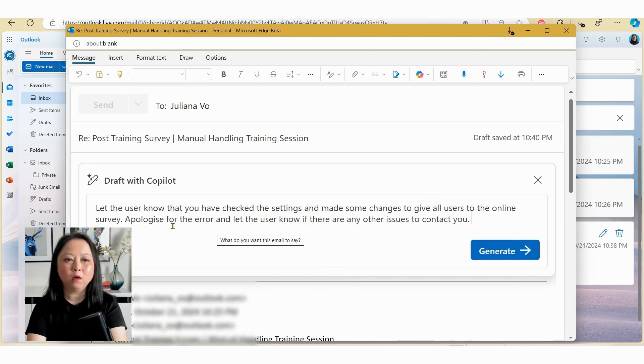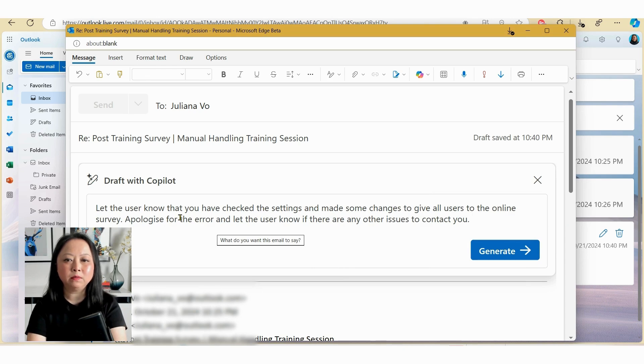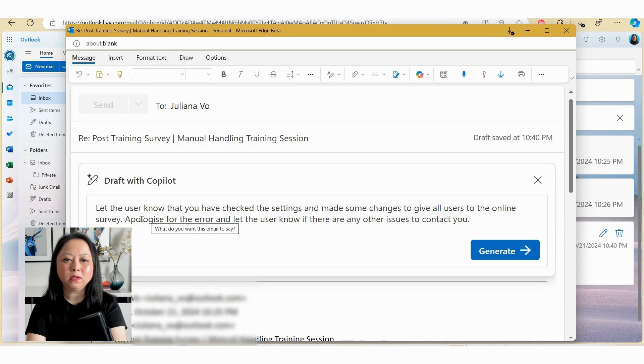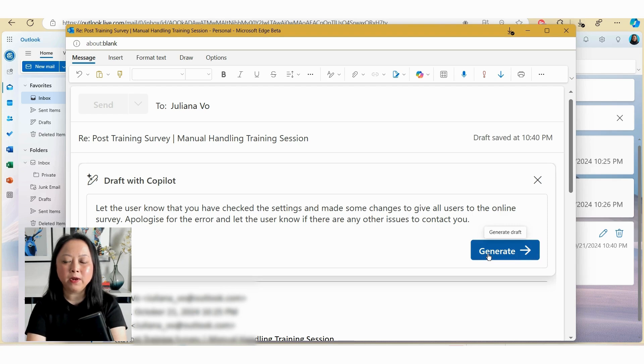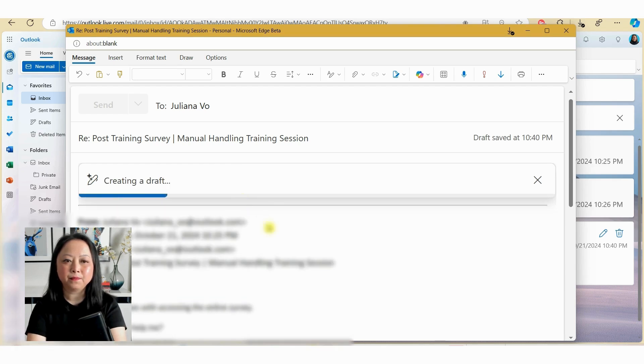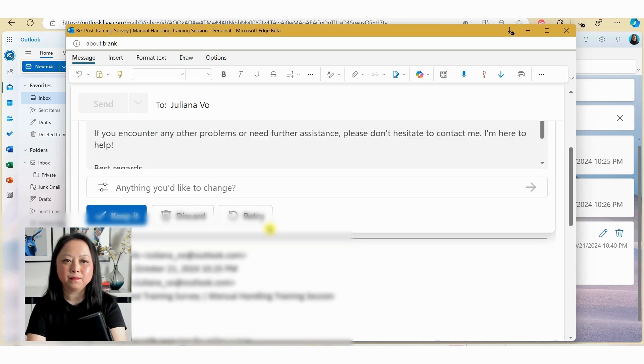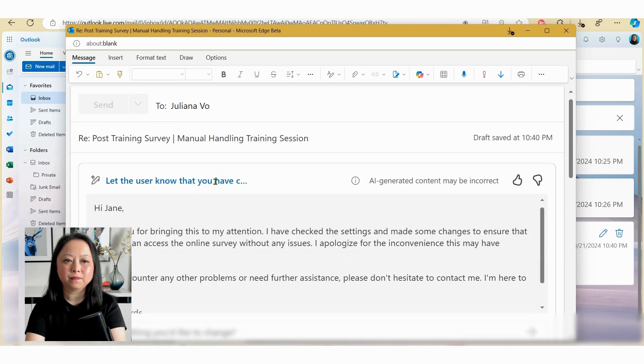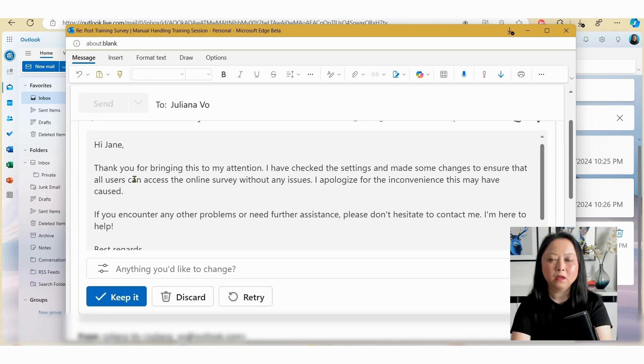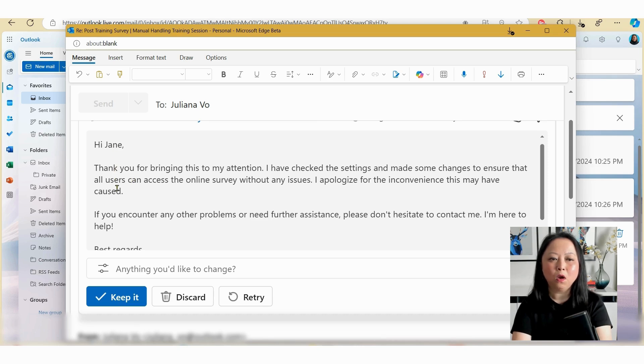So in this example, I'm going to ask Copilot to help me draft an email to let the user know that I've checked the settings and made some changes to give all users access to the online survey. So I've also made a note here to apologize for the error and also to ask the user to reach out if they've got any questions. So I'll just hit generate.